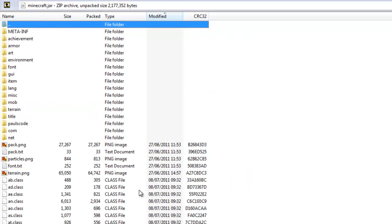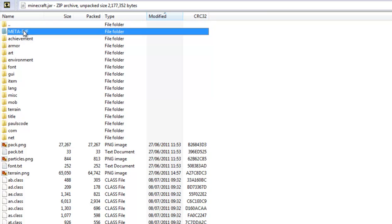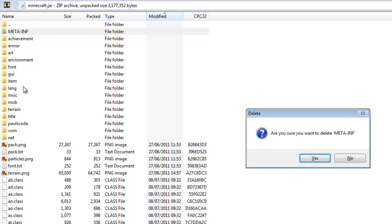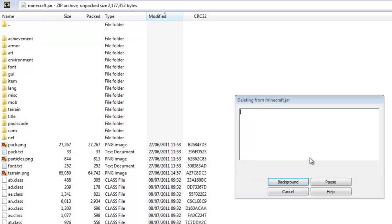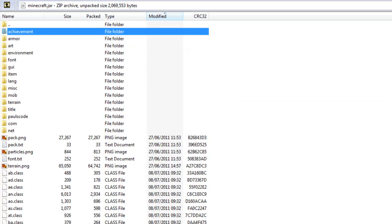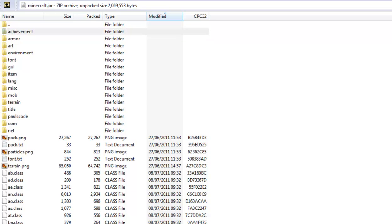Now the first thing you're going to want to do is you're going to want to delete the META-INF folder, however you want to say it. Hover over it and just press delete. And it will ask you to confirm to delete it. And yes you do. Give it some time. Now if you don't delete the META-INF, that will stop it from working. So it's very important that you delete it.